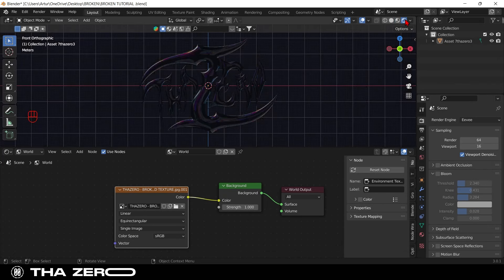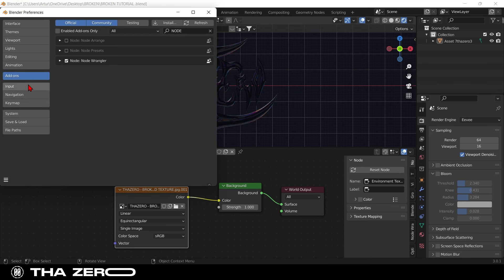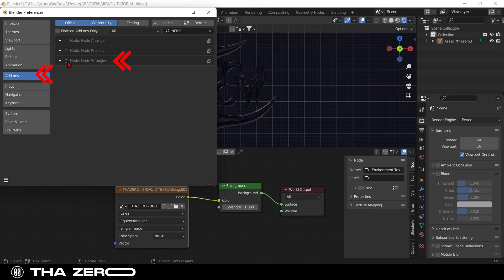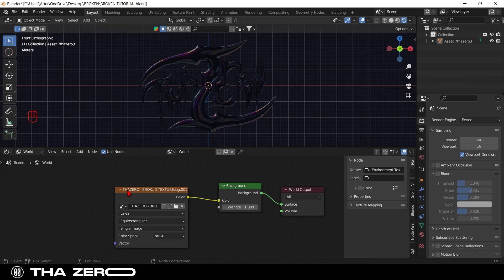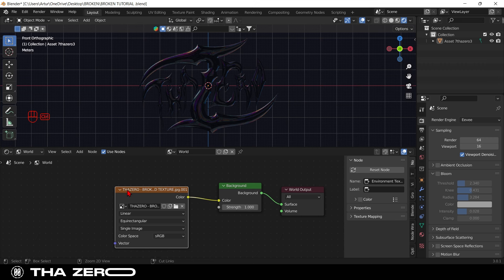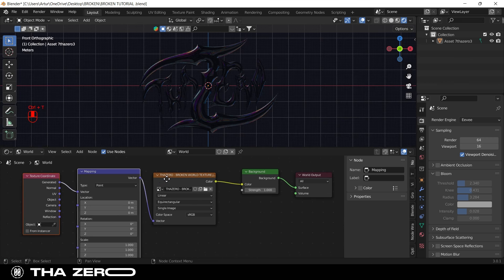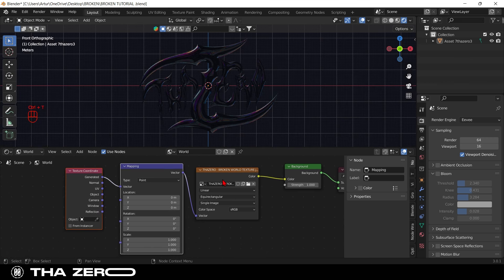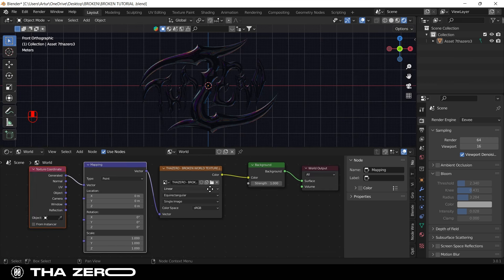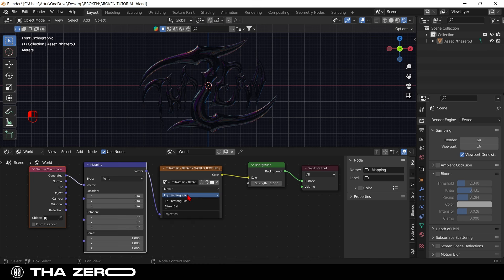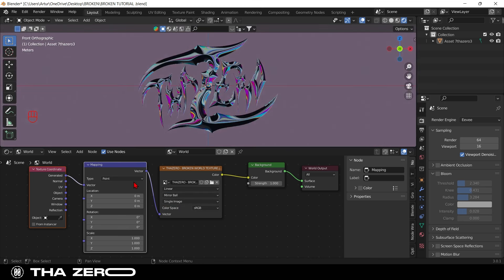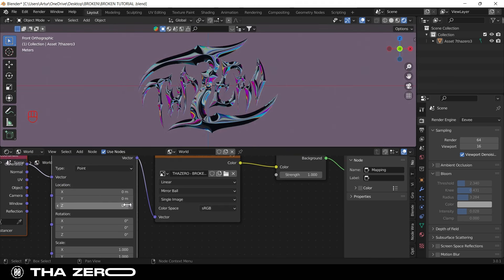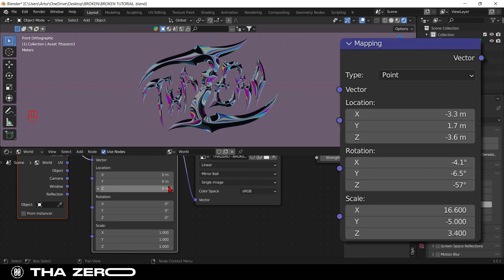I suggest you to use the node wrangler add-on. In Blender there are many free and useful add-ons. To install it, go to edit, select the preference, search for node wrangler and click on the checkbox. One useful thing of this add-on is that you can easily use the control or command plus T, to add a mapping node and a texture coordinate node. At this point, you can create your own settings or use mine. On the environment texture node, I set the mirror ball. For mapping node, I use these settings here.